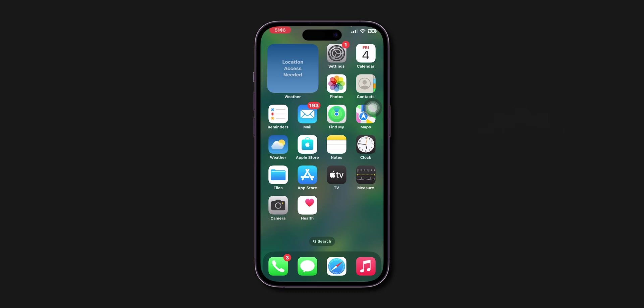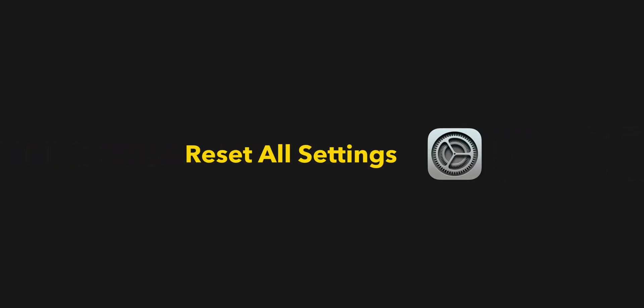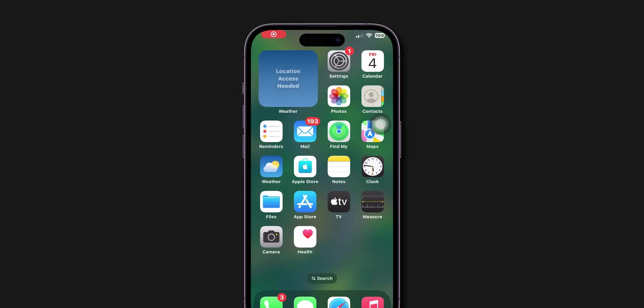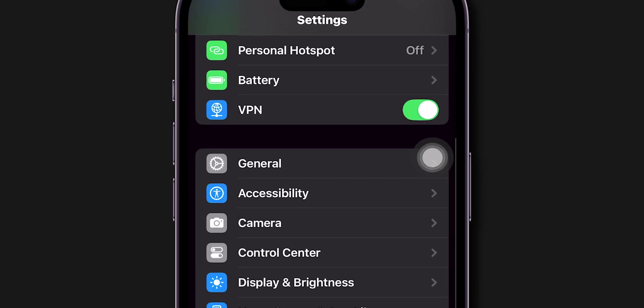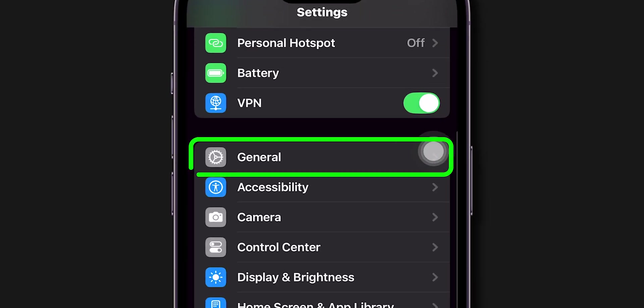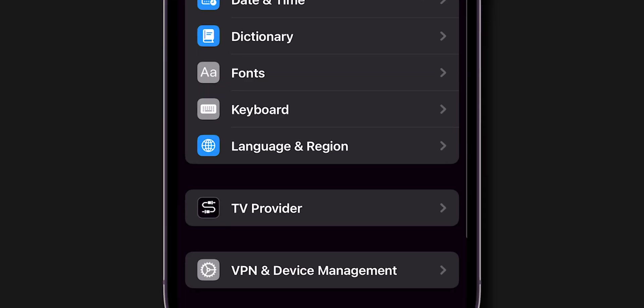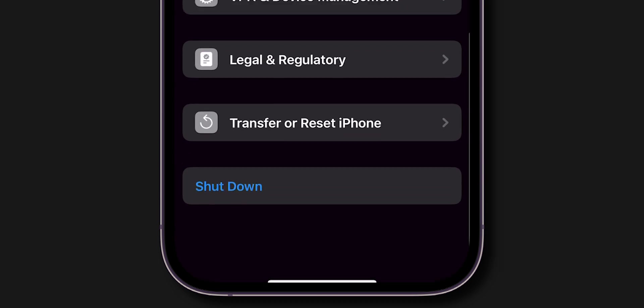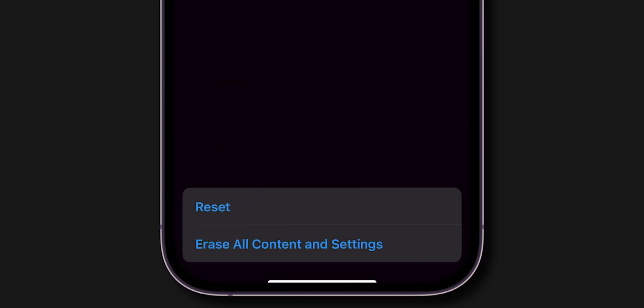After Force Restart, check if it is working or not. If it is still not working then, reset all settings. Go to the Settings app. Scroll down and tap on General. Here, scroll down and look for the option Transfer or Reset iPhone and click on it. Now,